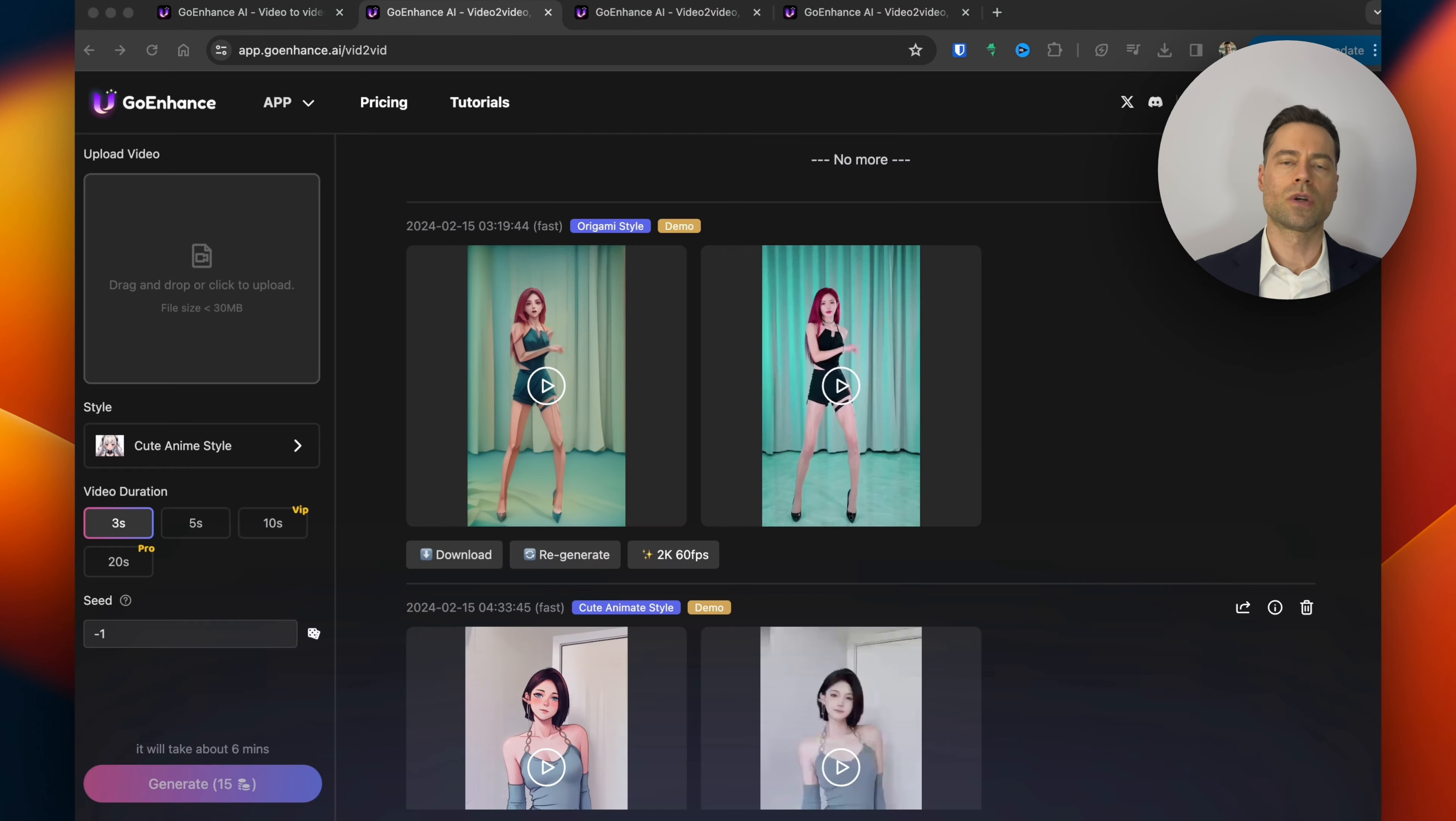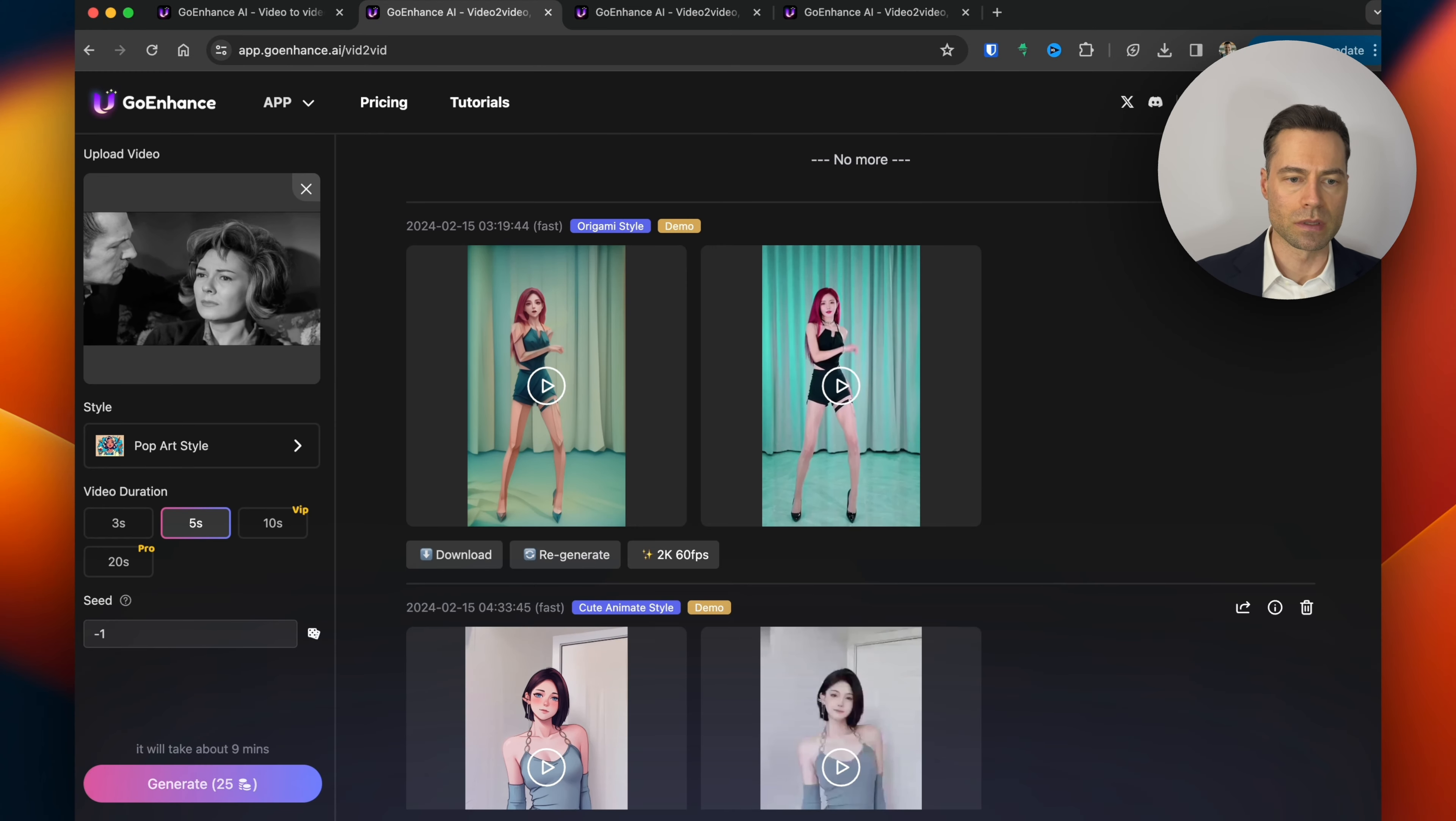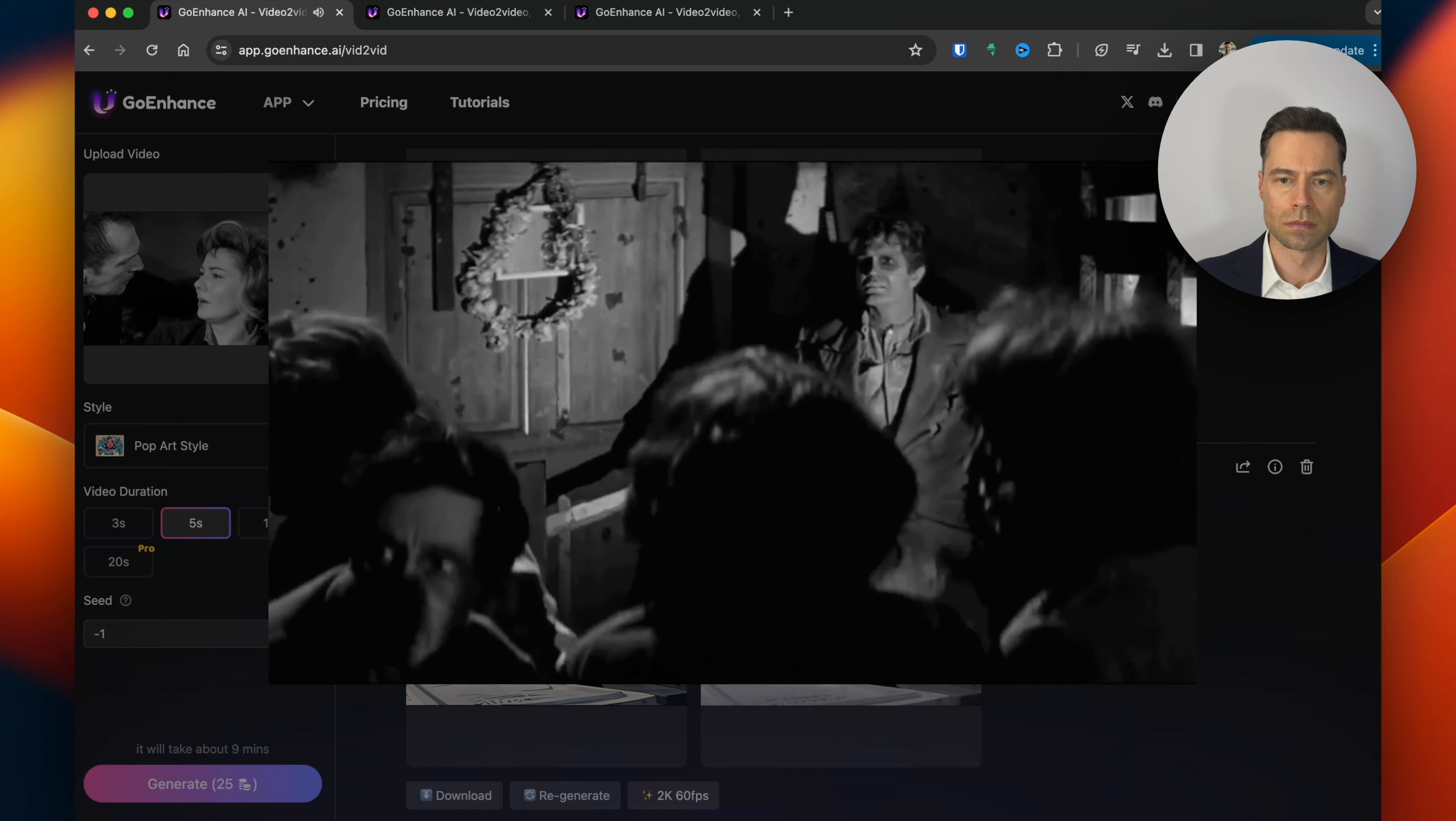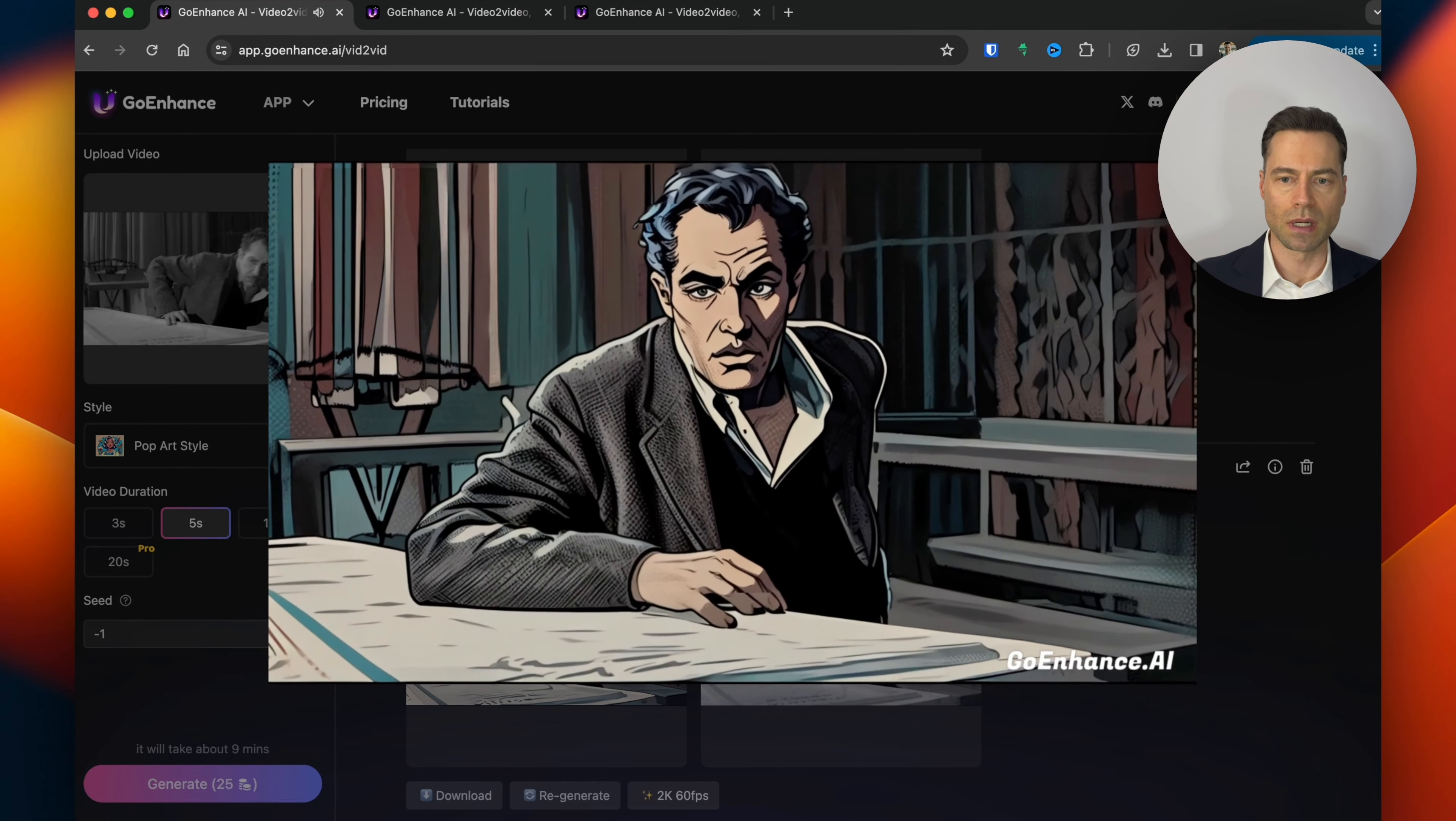Let's go ahead and upload a video and see how GoEnhance AI does. I'm gonna make the duration 5 seconds and I'm gonna select pop art style. Here's the original. Here it is in pop art style.